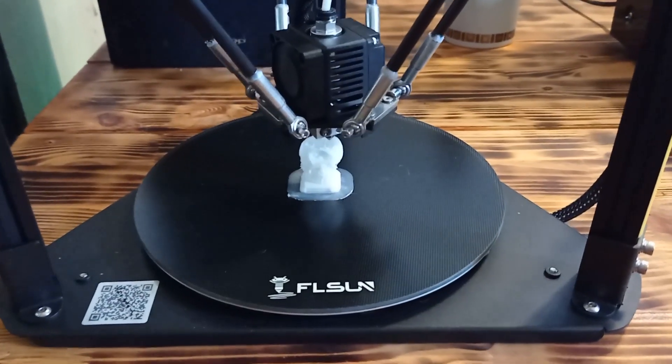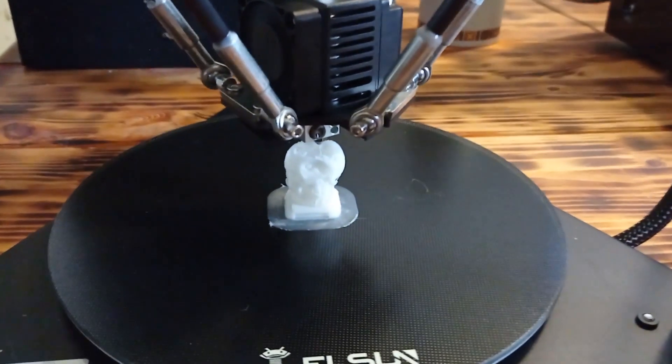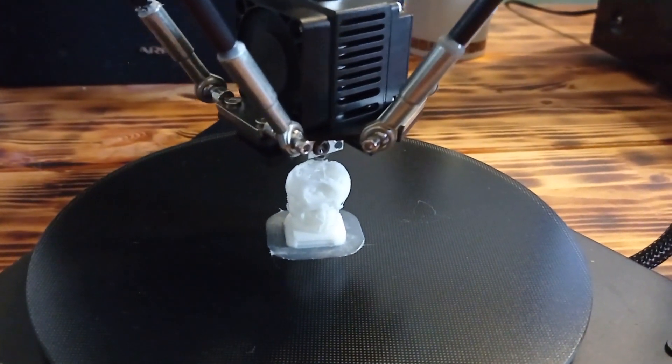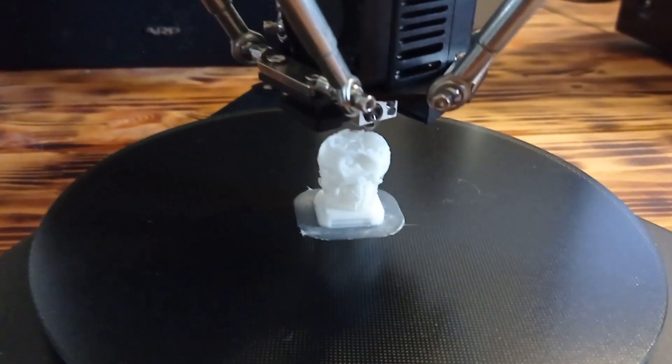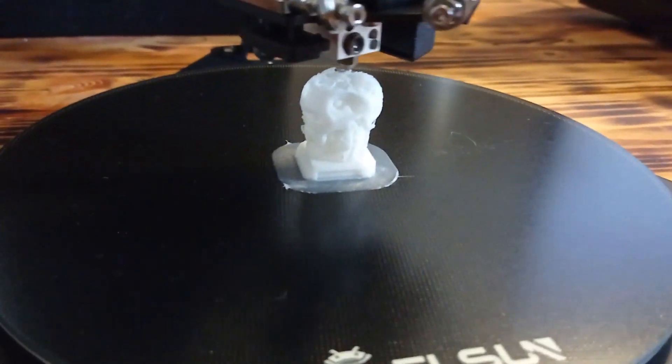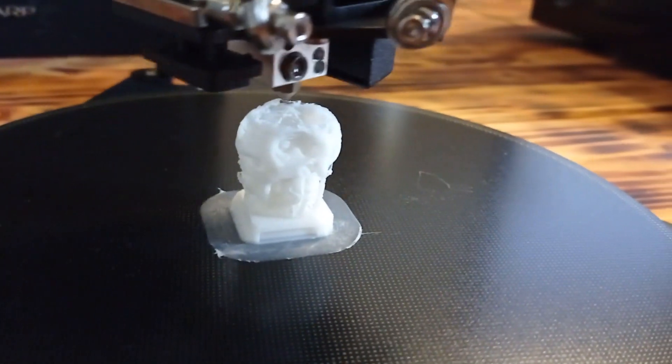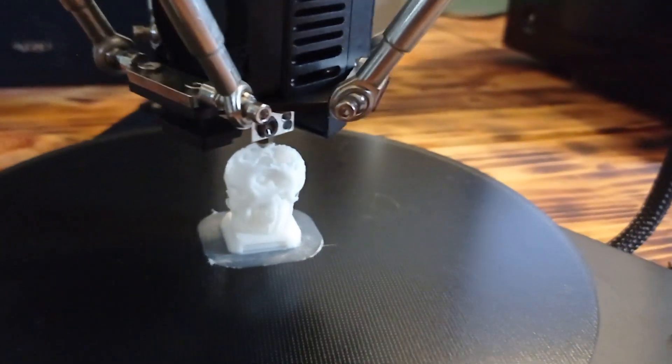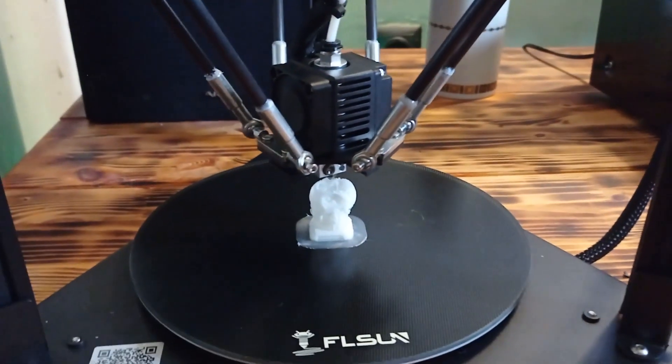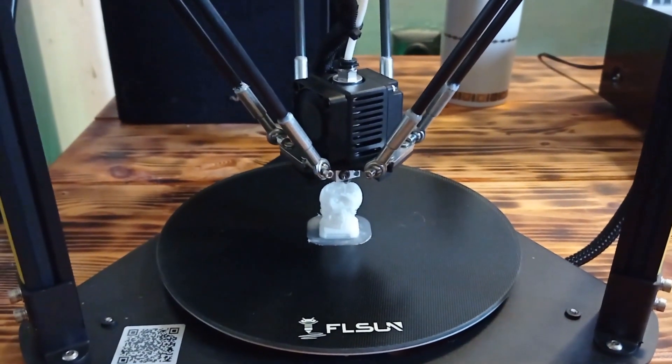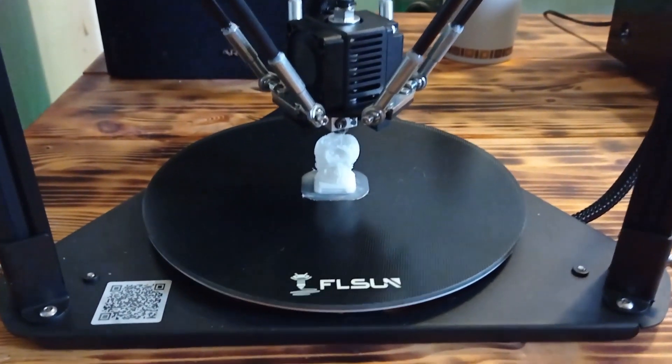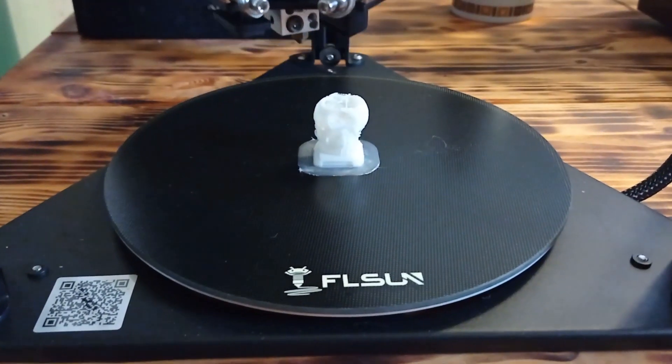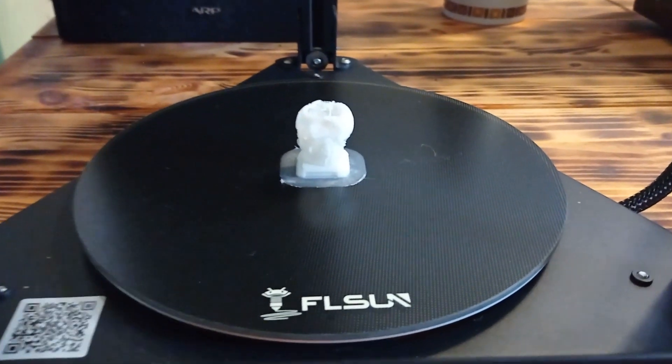You can see the module is almost finished because it is 99%. Any second the process can be done. And the process is finished.